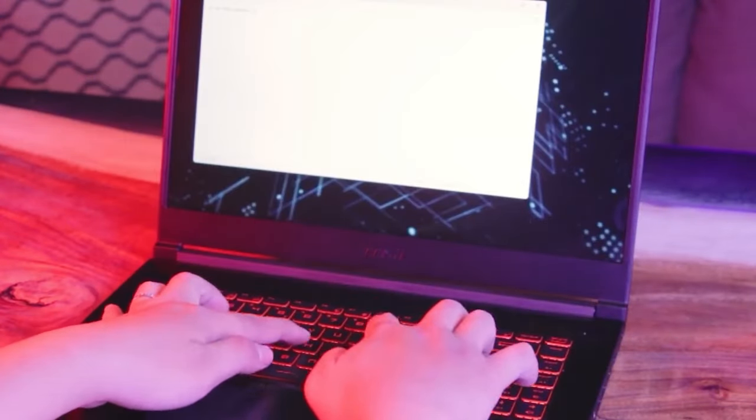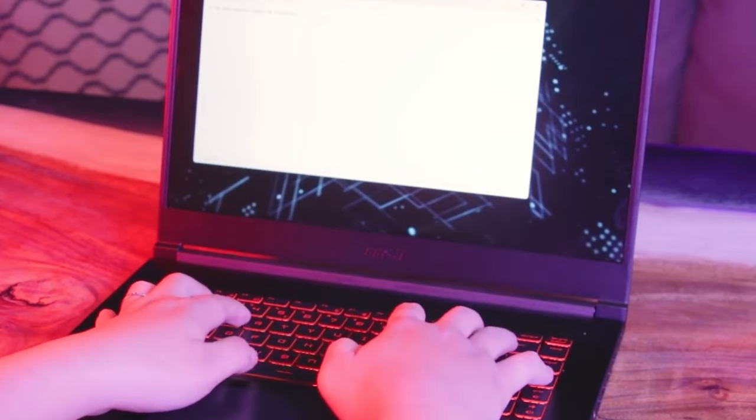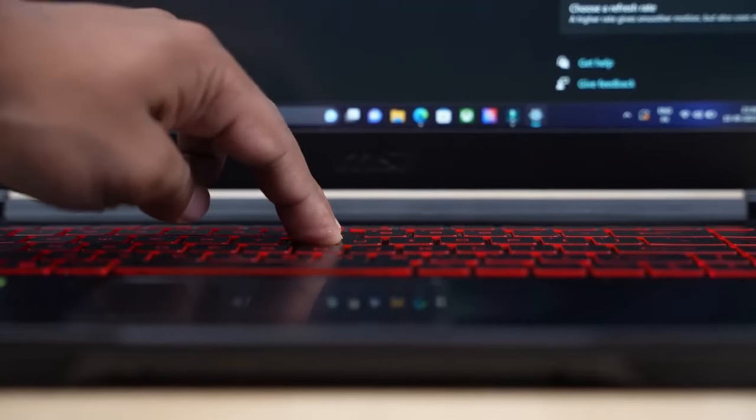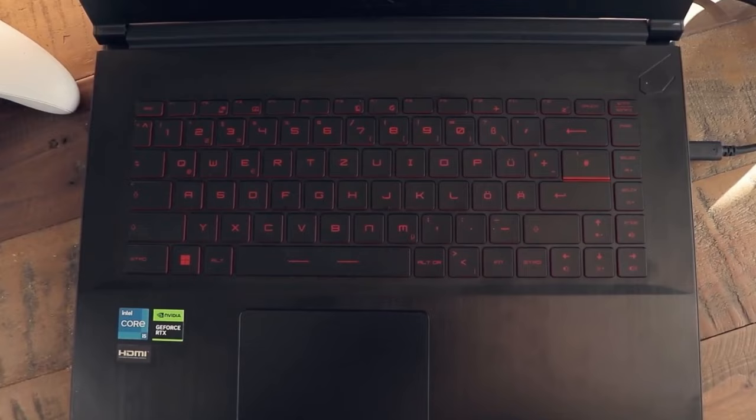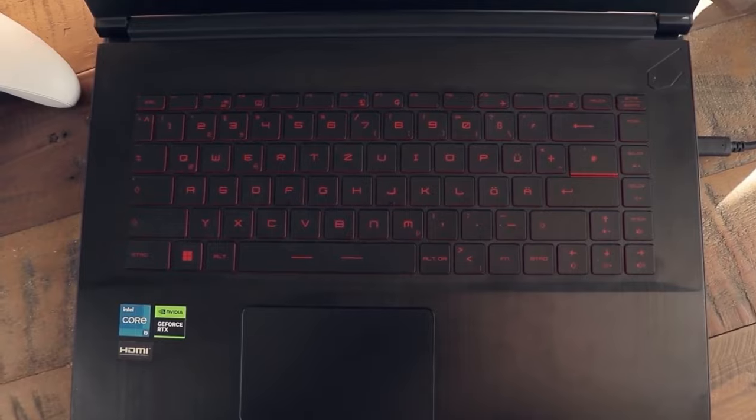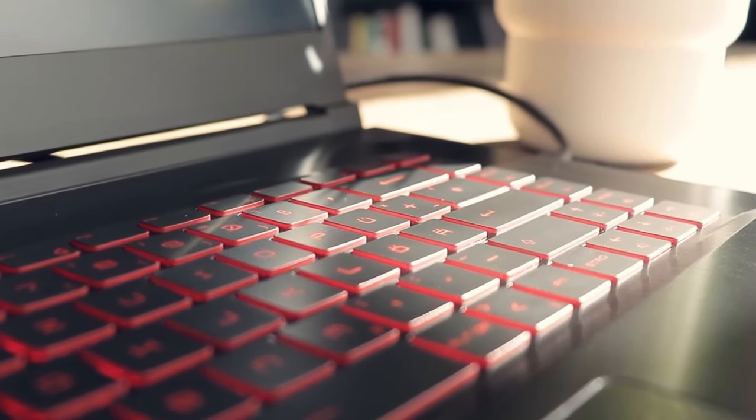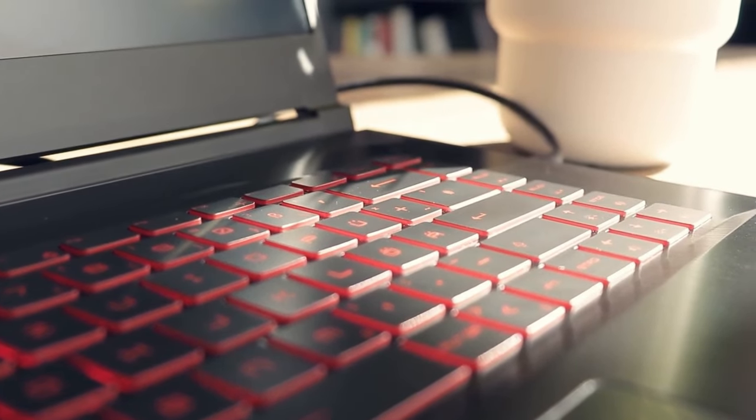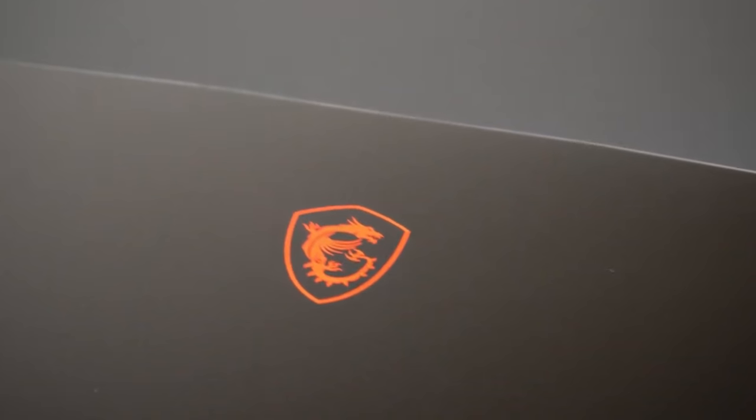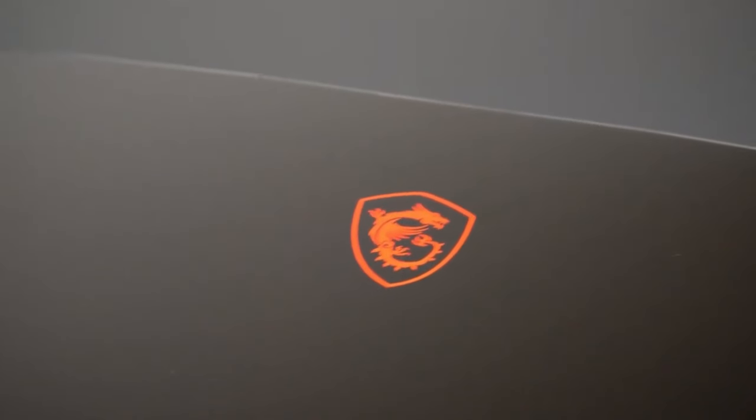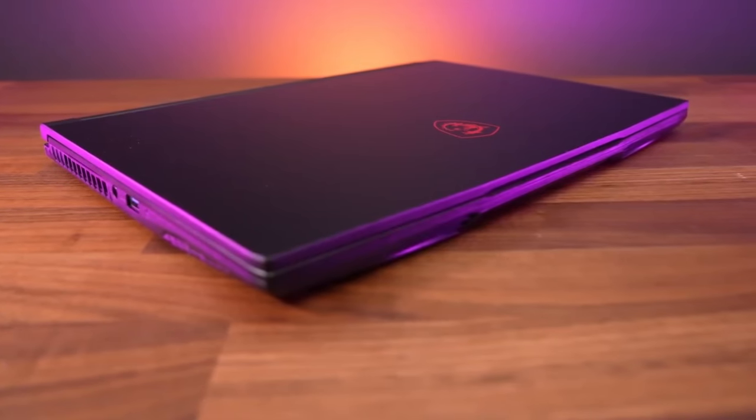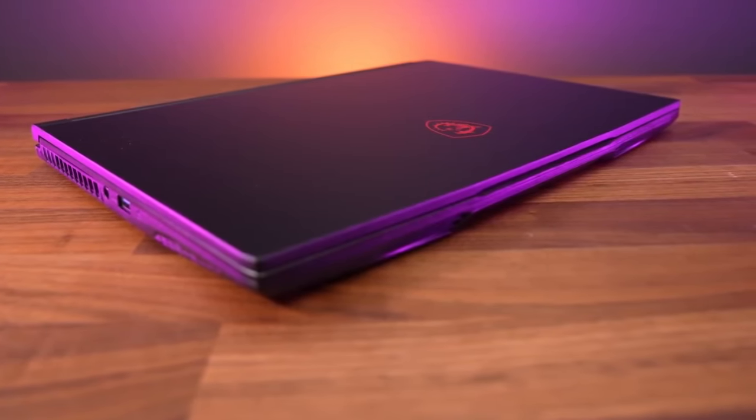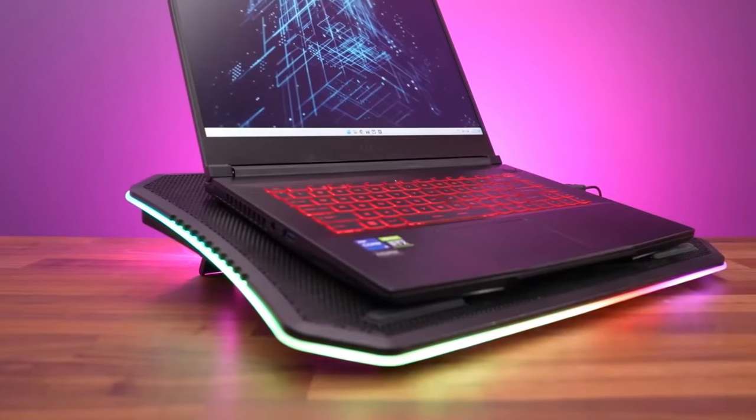Despite packing all this power, the MSI Thin GF63 is surprisingly lightweight. It's easy to carry around, so you can game anywhere, at a friend's house, in a cafe, or while traveling. The build quality is top-notch too, with a sturdy chassis that can handle the rigors of everyday use.